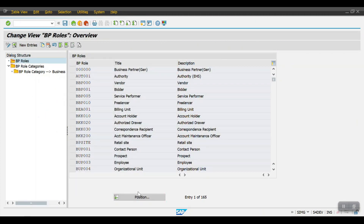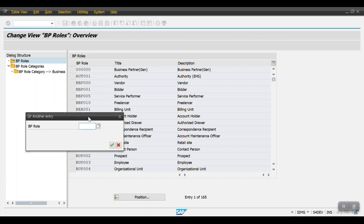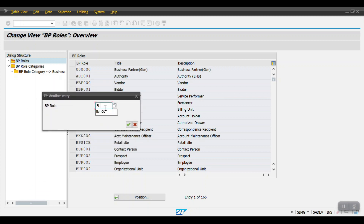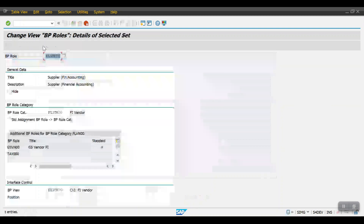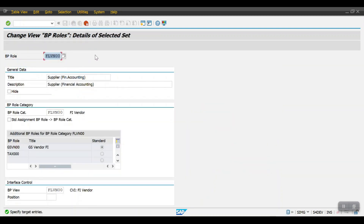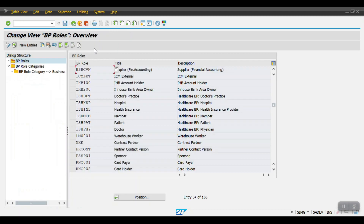Click on Position here. This is a Supplier for Financial Accounting — copy the standard one and create a new one. The BP role name I am taking as HSBCVN, then save.